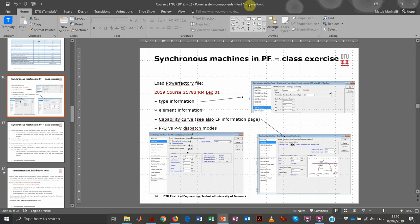Hi guys. In this second and third lecture of the course, we are going to analyze the different components that are part of our radial grid — components that are necessary for our investigation and also for when we will be introducing wind turbines. Let's start with the first and most important component in a conventional power system, which is the synchronous machine, and specifically the synchronous generator.